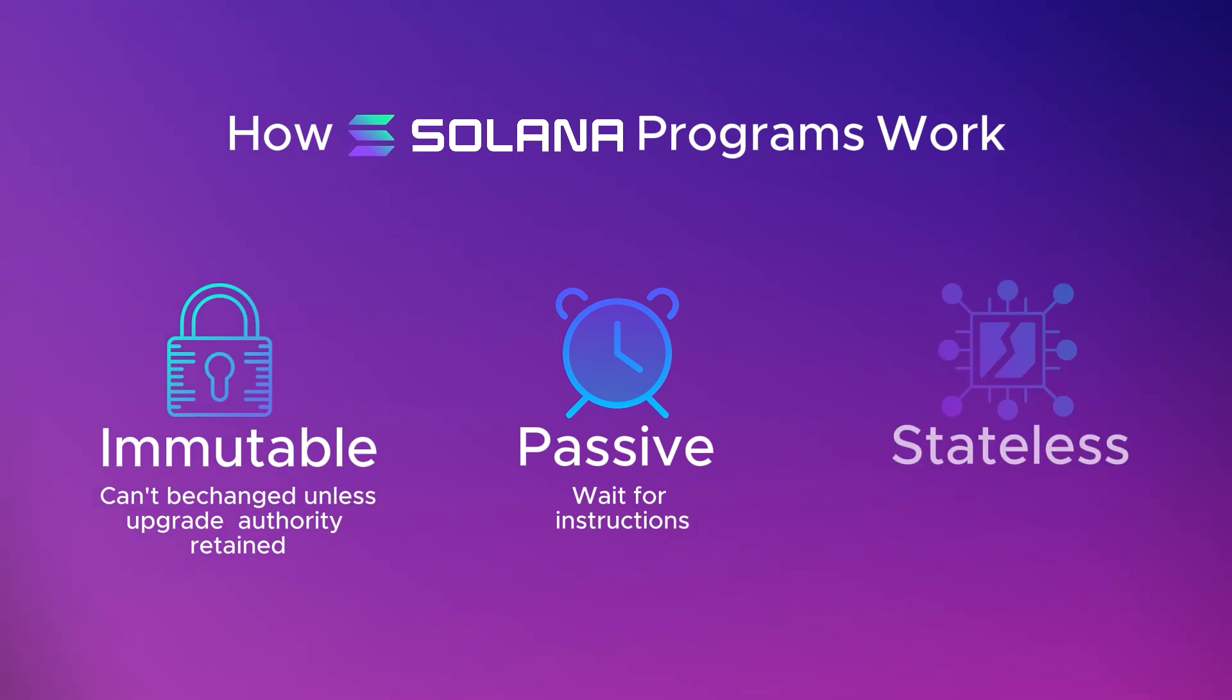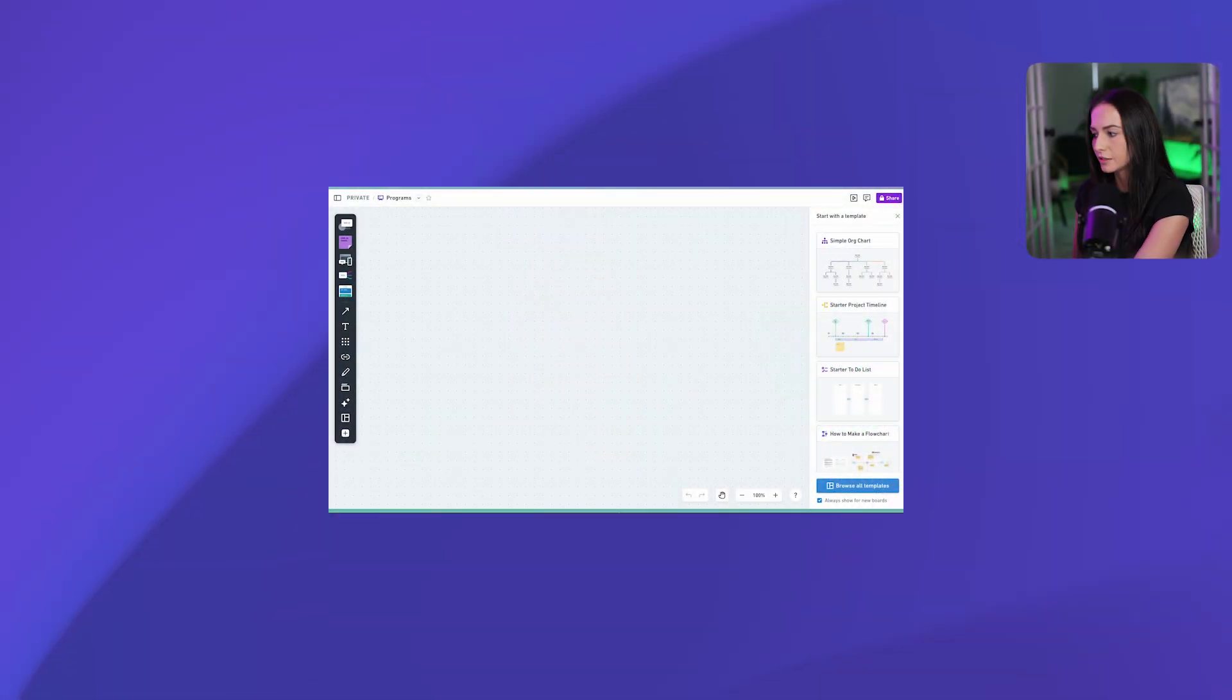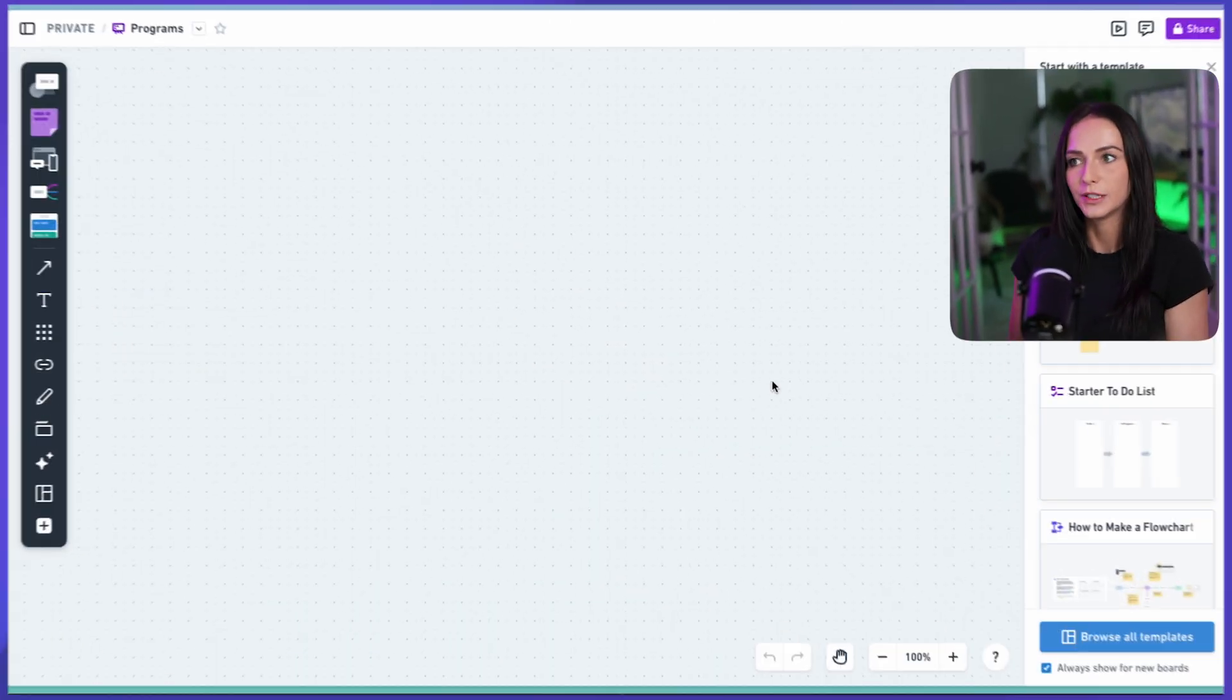And programs don't store data inside themselves. They operate on external accounts passed to them. So let's go over what that means a little bit more in detail.